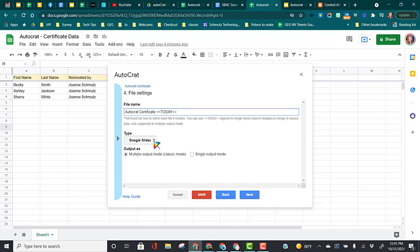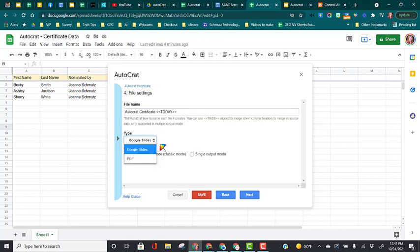Our type, we are going to keep this as a Google slide, but if you click the drop-down, we would have the option to get a final document that's a PDF.